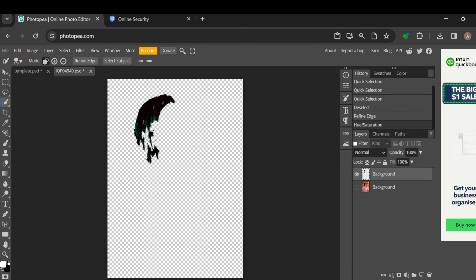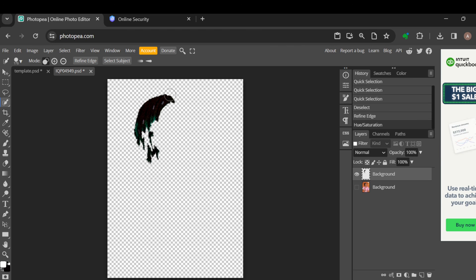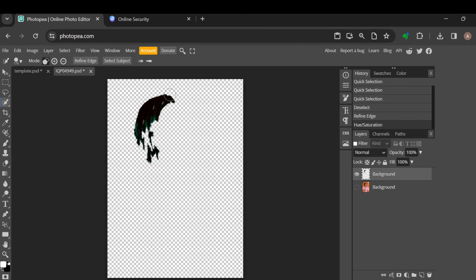This is how to change hair color in Photopea. Thanks for watching, have a nice day.